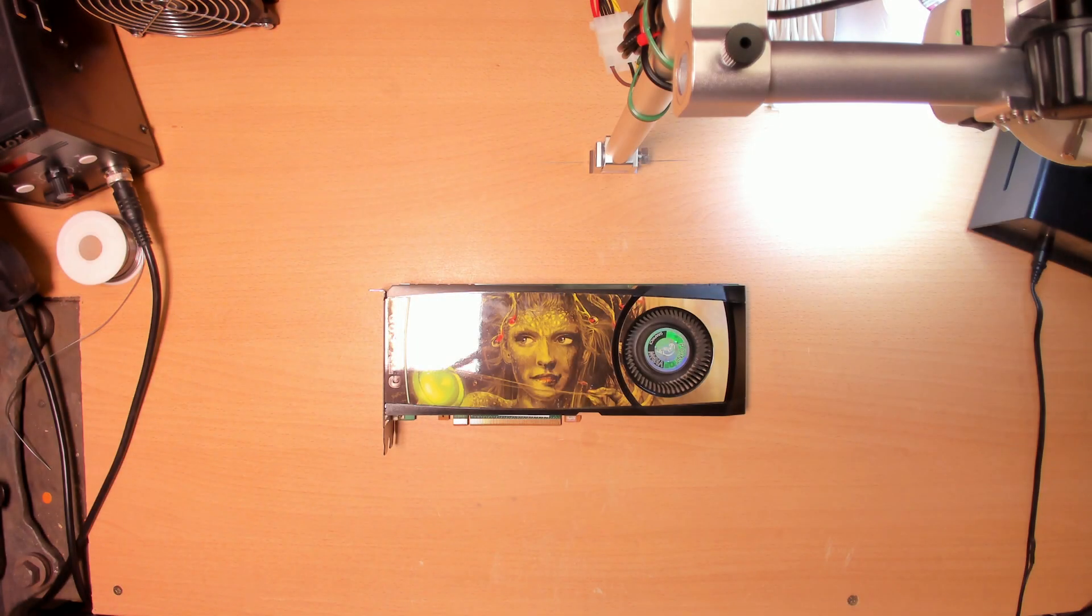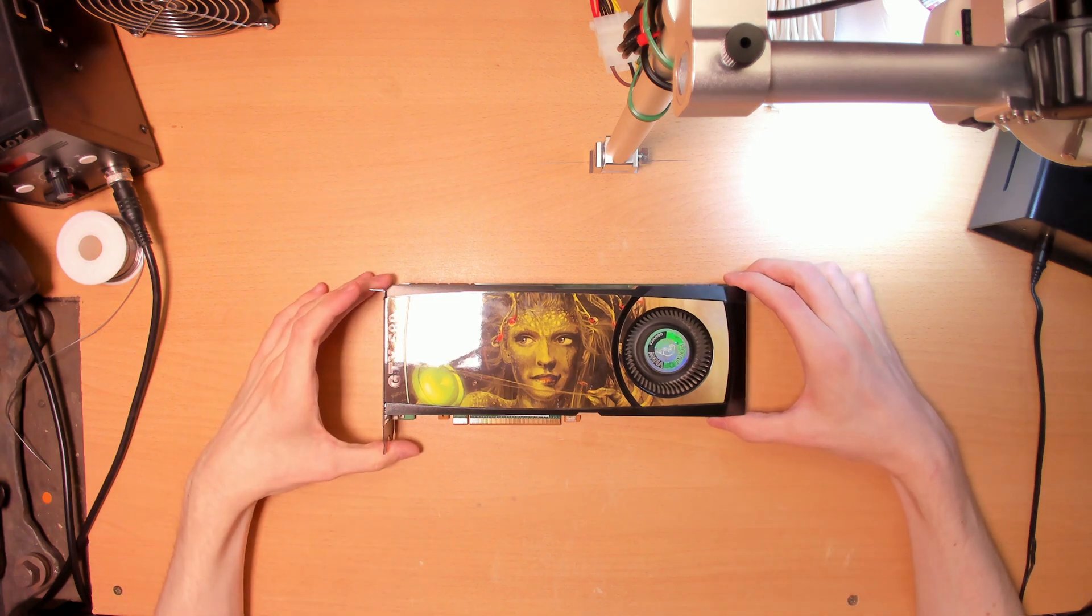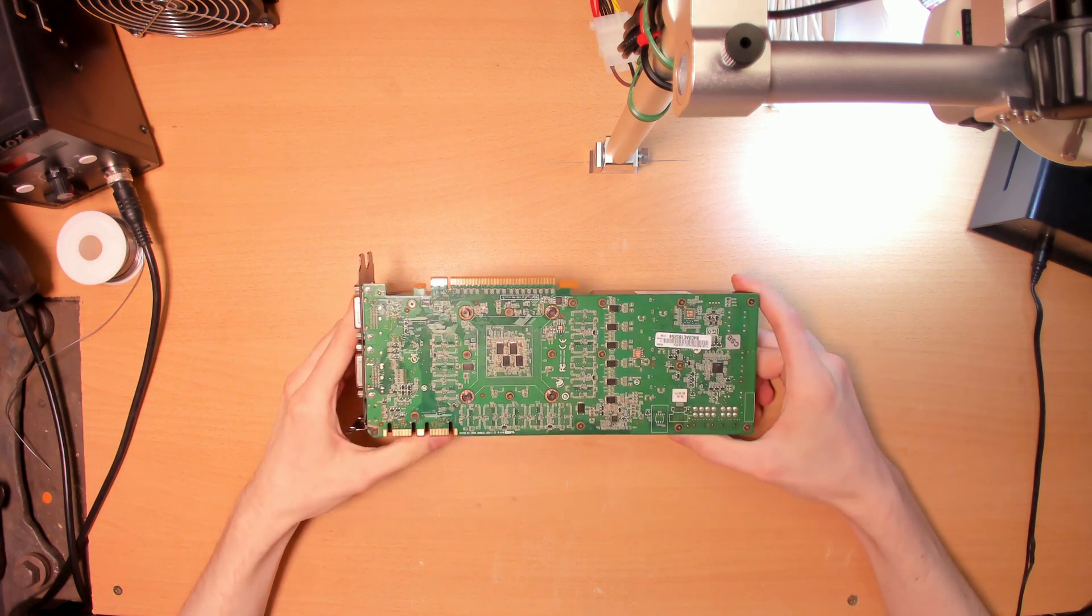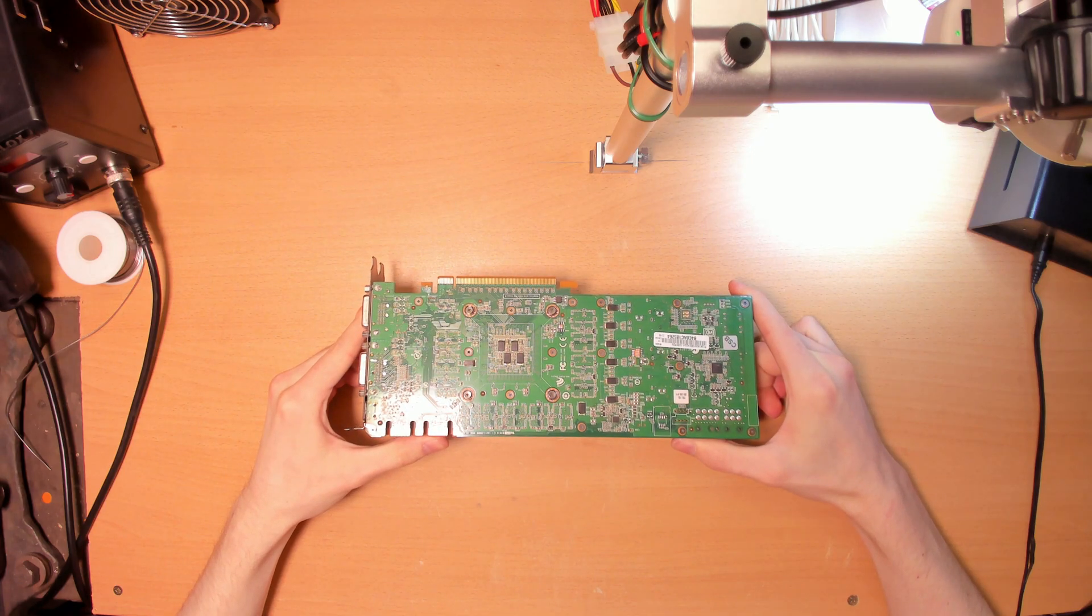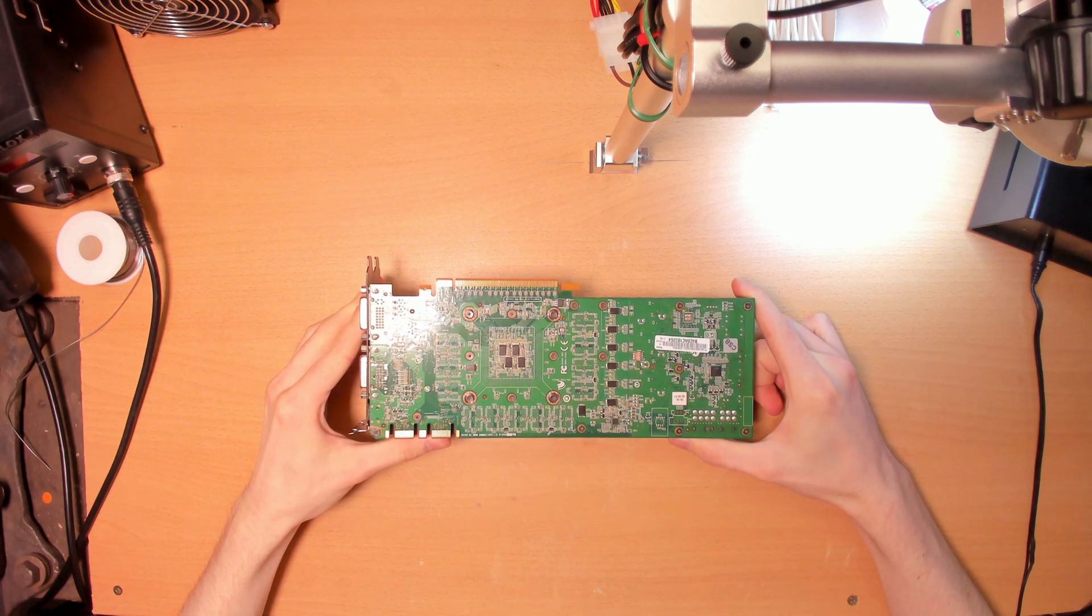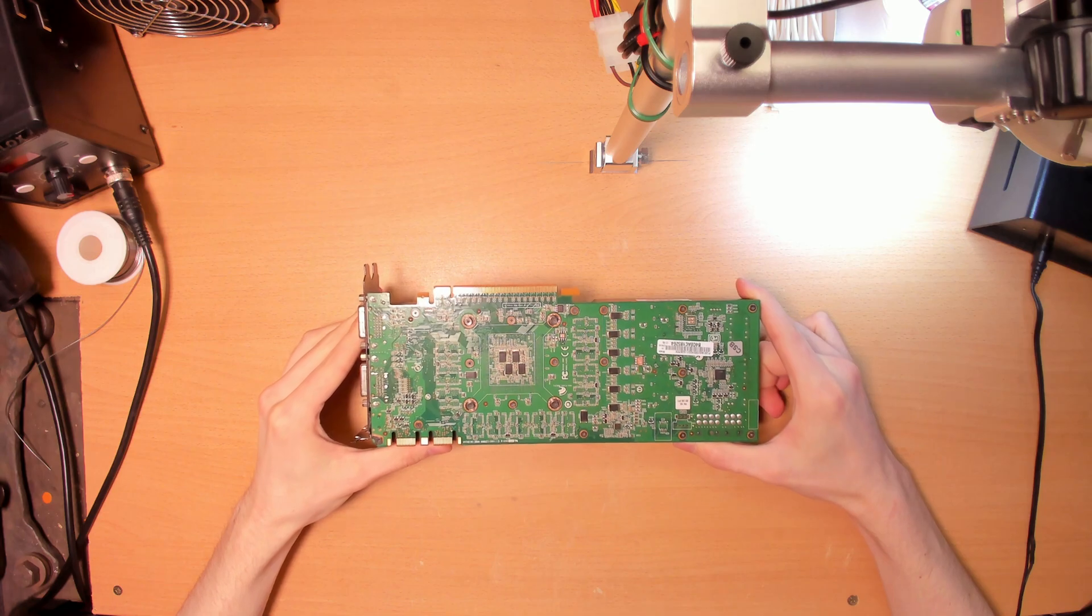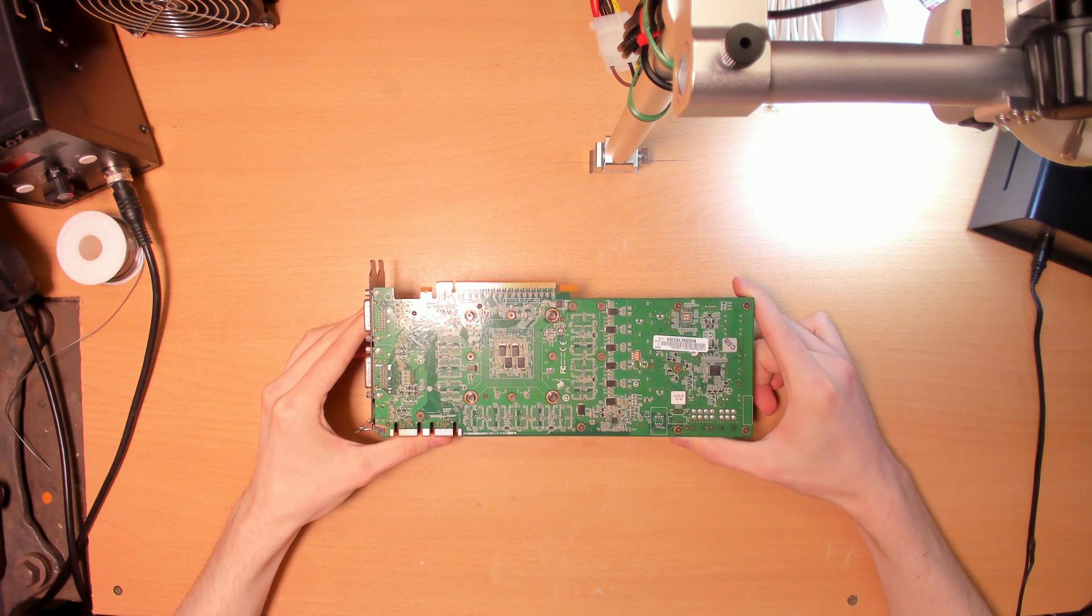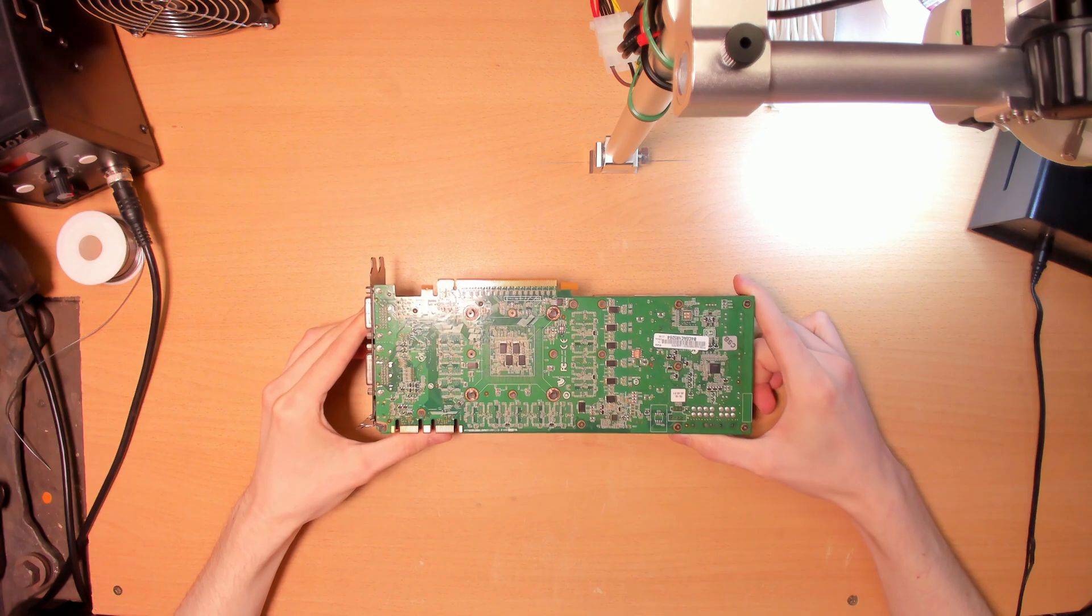Hey everyone, welcome back to another graphics card fault diagnosis and repair video. What I have right here is a rather rare green PCB GeForce GTX 580. I came across this one, and unfortunately according to the seller, it's artifacting.